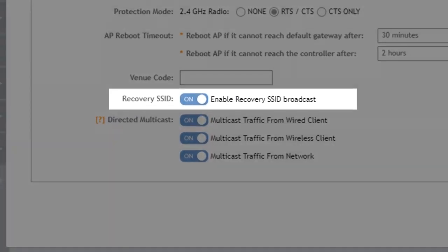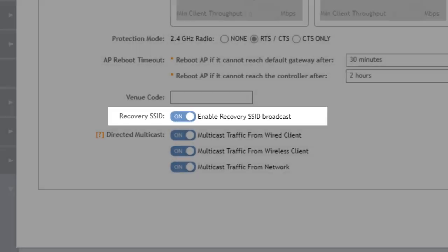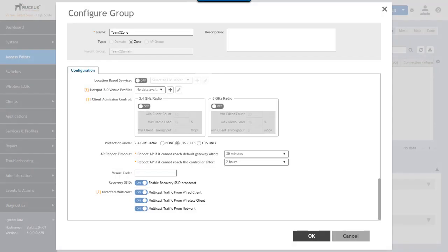The recovery SSID option allows you to disable the broadcasting of the recovery or what's known as the island SSID in Ruckus access points. The default setting for the recovery SSID is to be enabled so if you do not want APs to advertise this recovery ID in the event of a problem you can disable that here.